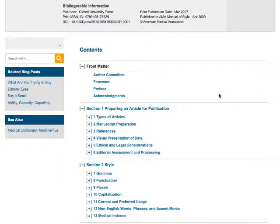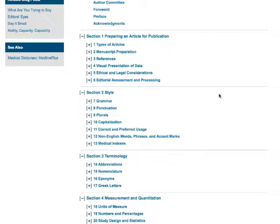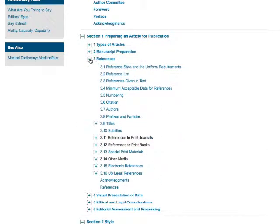For instance, let's say that you are using the manual because you need to know how to format a citation for a list of references. Assuming that you are using the manual to determine how to format your citations, you will want to find your way to section one, chapter three, which is all about the appropriate style for references.